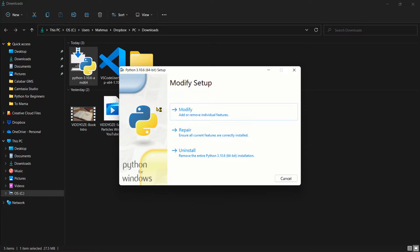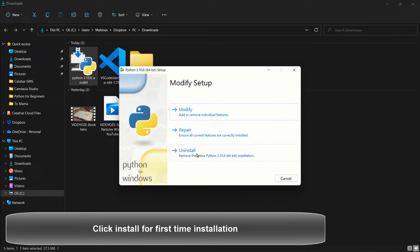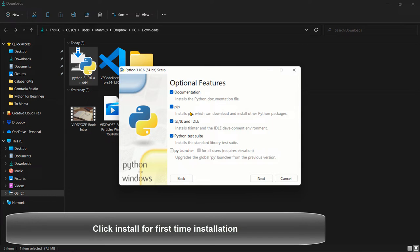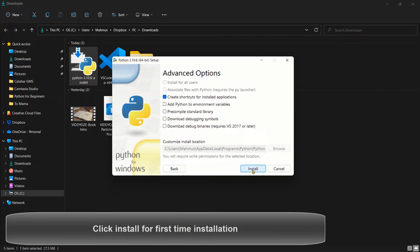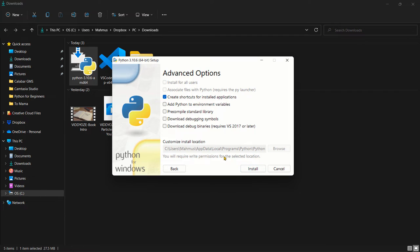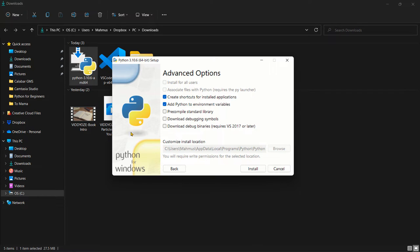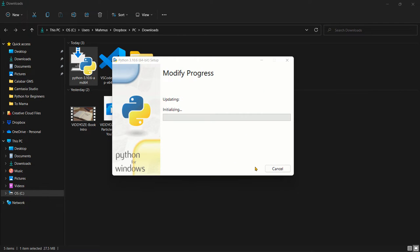So here it's going to ask me if I want to modify, repair or uninstall. That's how you can uninstall or fix Python in case it has a problem. If I click on modify, it means I'm trying to change what I have already set up. For yours, it's going to be different, but we can just click next and let's click here and say add Python to environment variables and say download debug binaries, required Visual Studio 2017 or higher. So if we actually do this and click install, this is going to modify my already existing Python file.